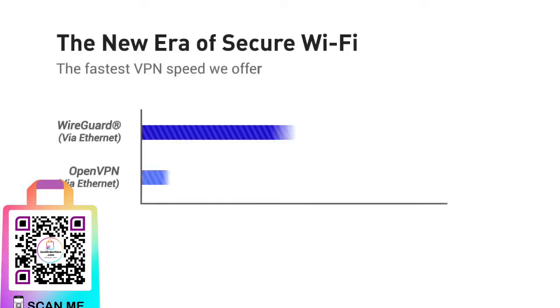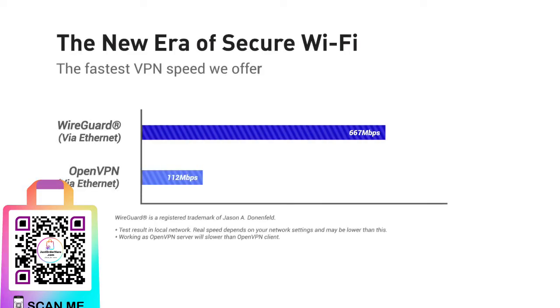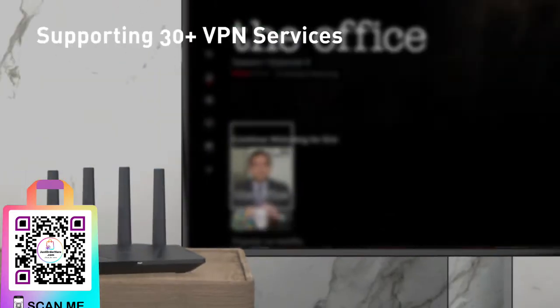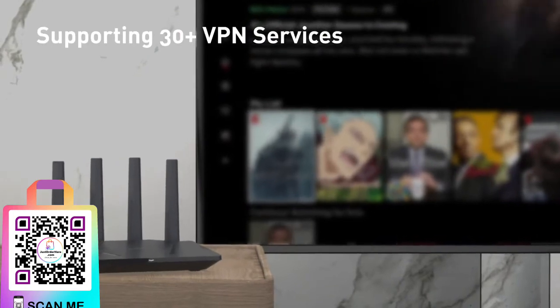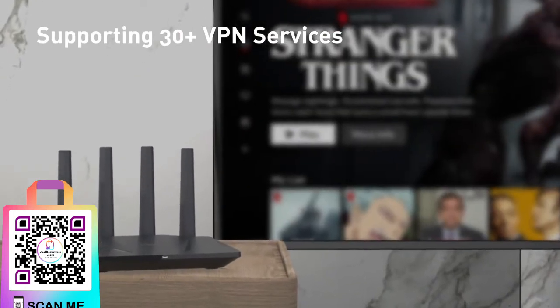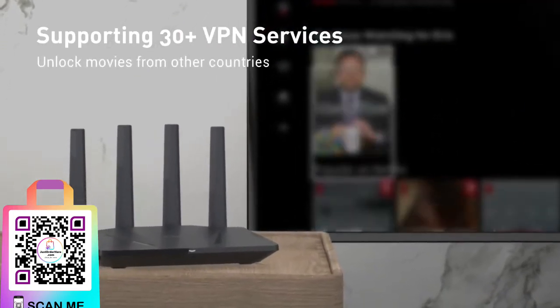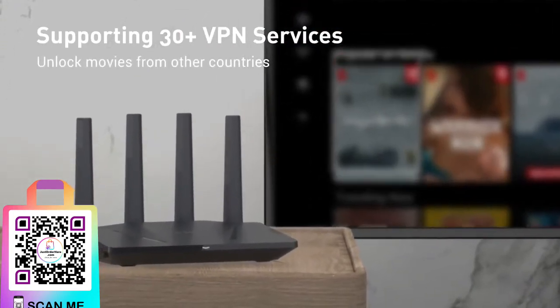It offers you superior VPN speed, automatically encrypting all your network traffic without interruption, supporting more than 30 popular VPN services. You can unlock movies from other countries.